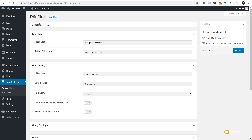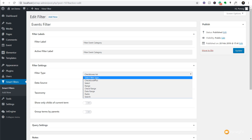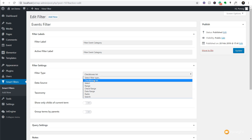We've got the filter label, which is effectively a name that we're going to use for this particular filter. Then we've got the active filter label - we're just duplicating that information in there. We've then got the filter type, and this is where we can go through and choose what type of filter we want to use - whether we want checkboxes, select, date ranges, number ranges, check ranges, radio boxes, searches and so on. We're going to keep this to checkbox list.